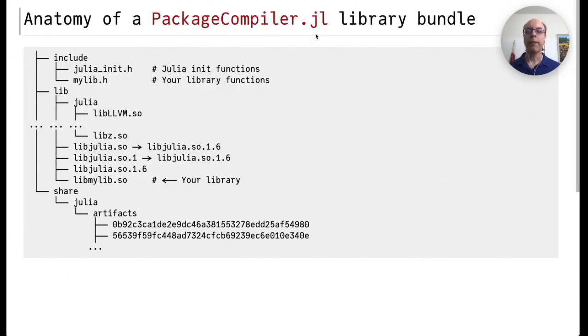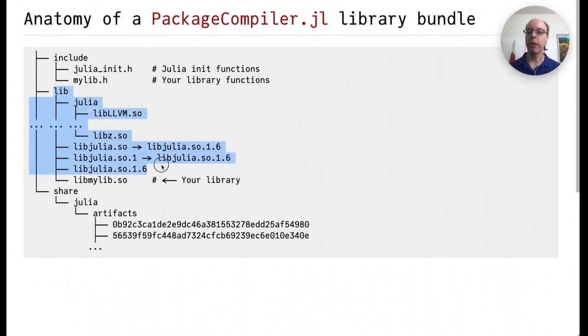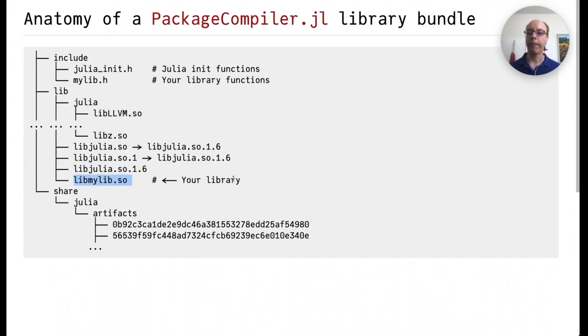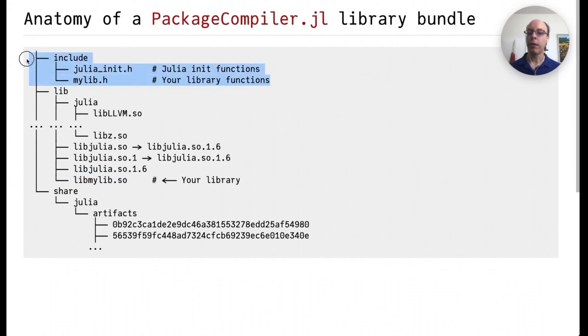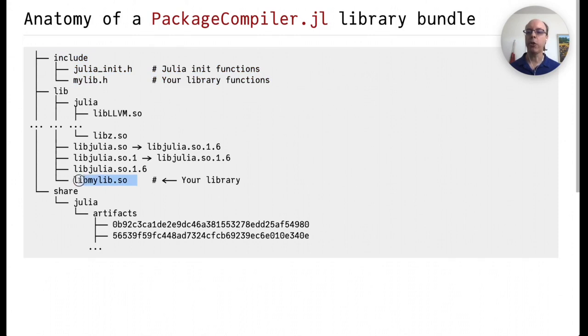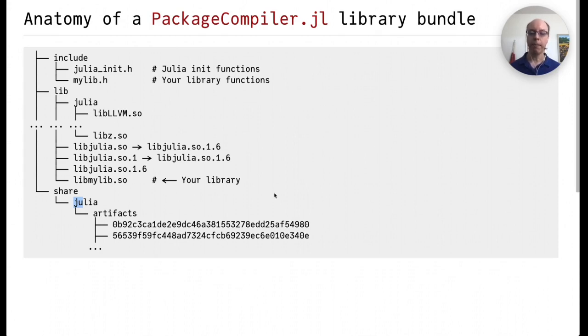So if instead we're creating a library bundle, it also looks quite similar. In this case, there's no bin directory. The lib directory looks very similar. And then if we're creating a shared library, that also goes into the lib directory. In addition, there's an include directory, which typically contains two include files. One is julia_init.h. The other one will be the init file that corresponds to the functions you're exporting in your shared library. And finally, the artifacts are tucked under a shared Julia library, which again, contain shared libraries that you might need.